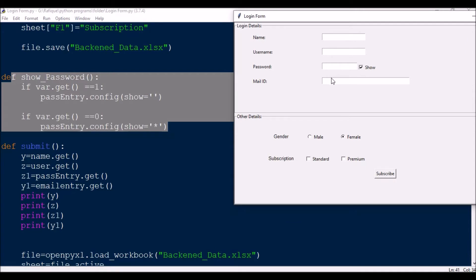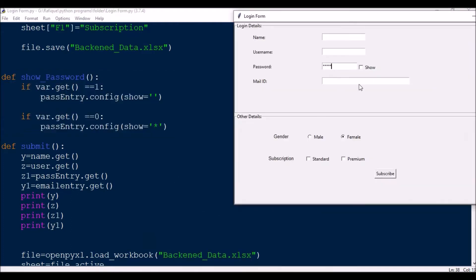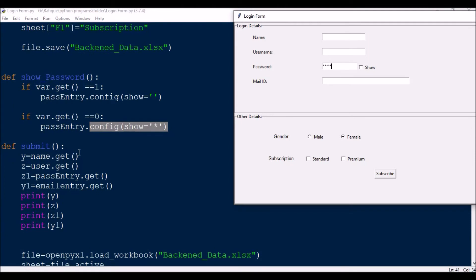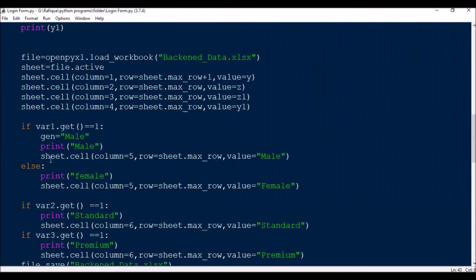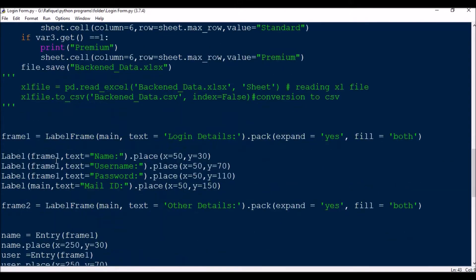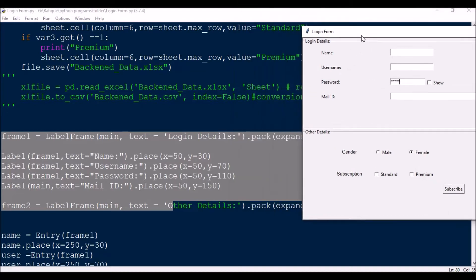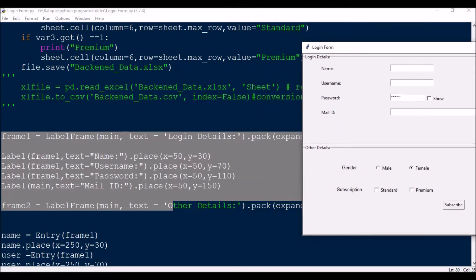Next there is a def show_password() function. Password always shows as asterisks by default. In this function, if the variable value is 1, it will show the password: pass_entry.config(show=''). If it is 0, it will show asterisks: pass_entry.config(show='*'). The submit function is different — I will come to that at a later point.